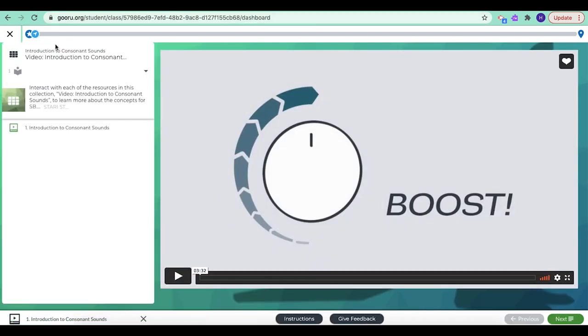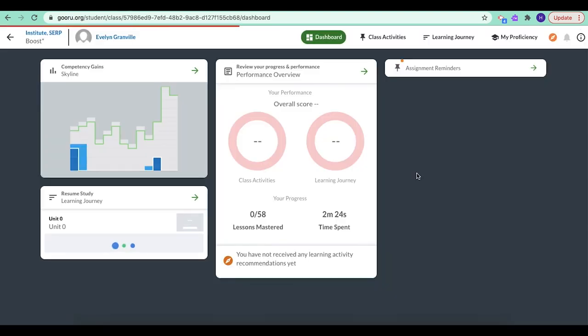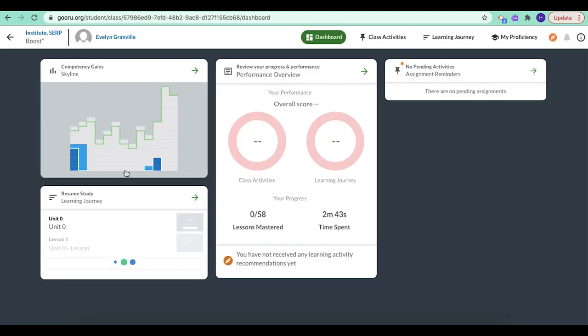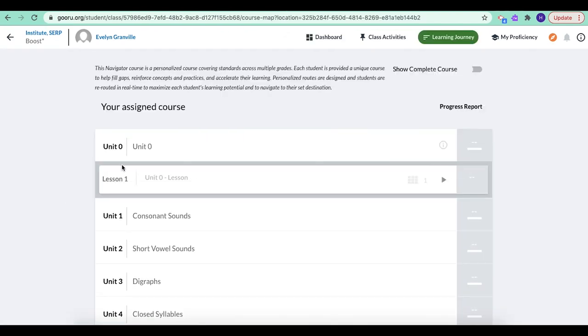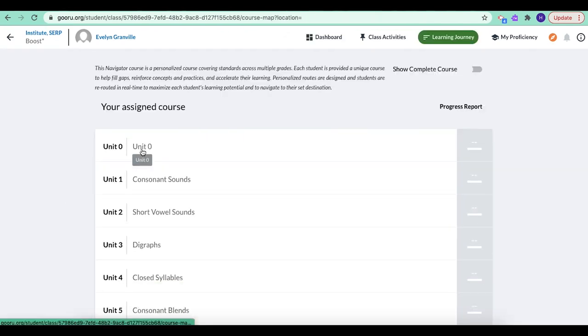So I'm going to X out. I'm going to click on this learning journey tab one more time, this header here.